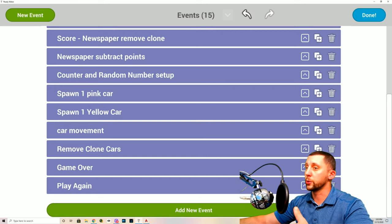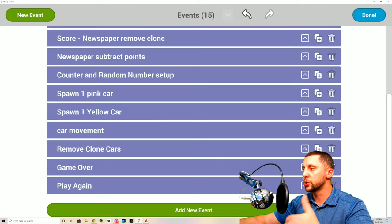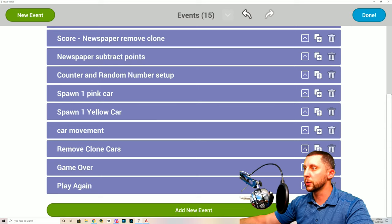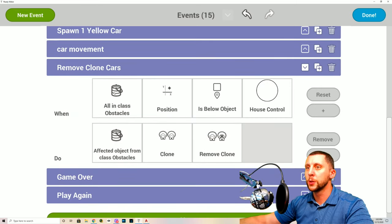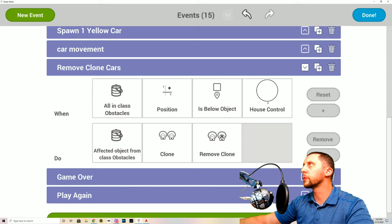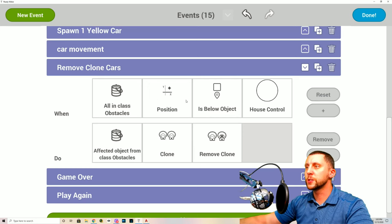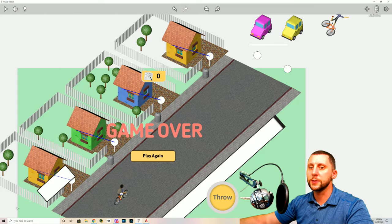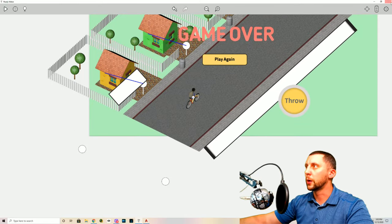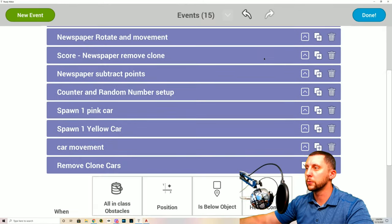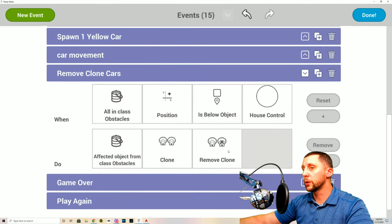Next: 'Remove Clone of Cars.' We don't want thrown newspapers or cars to continue infinitely, as too many assets would clog the game. So all in class obstacles, when position is below house control, the affected object calls clone remove clone to clean up off-screen cars.